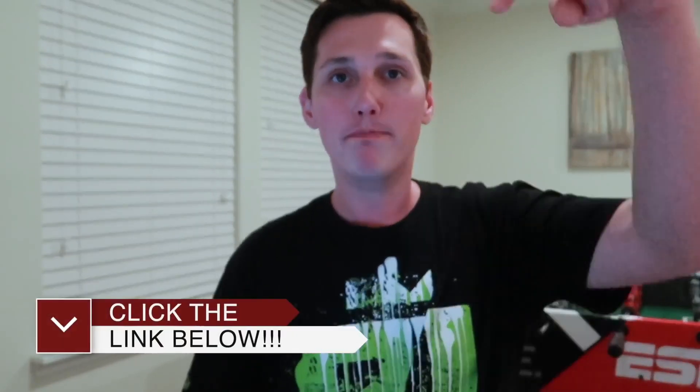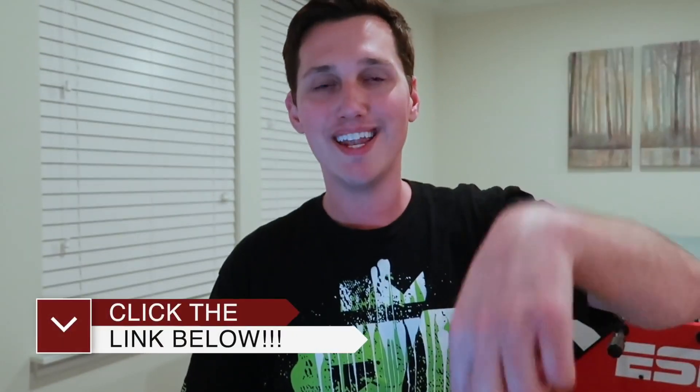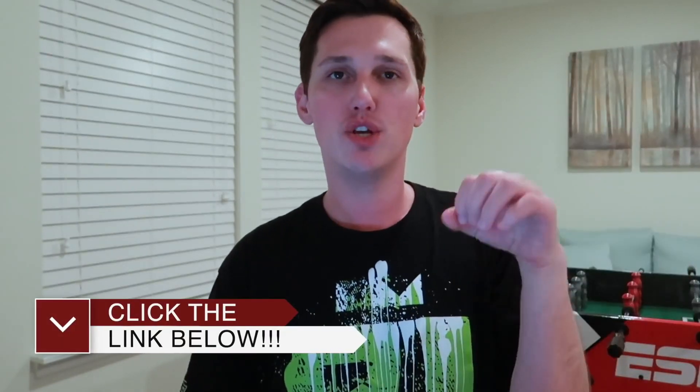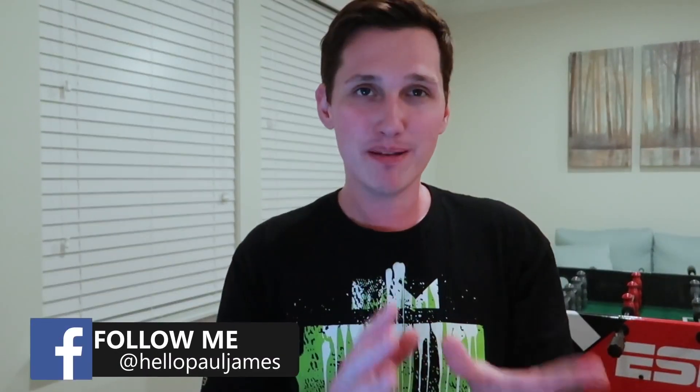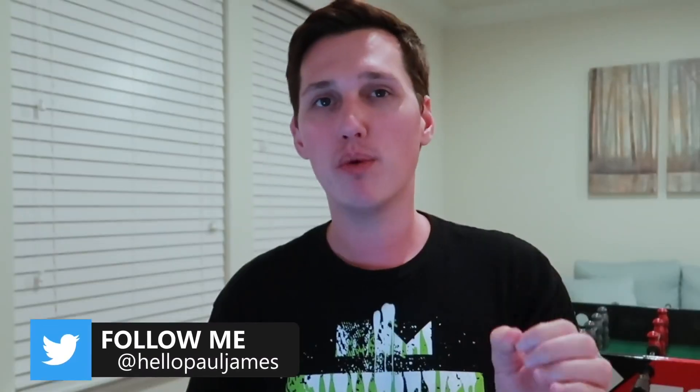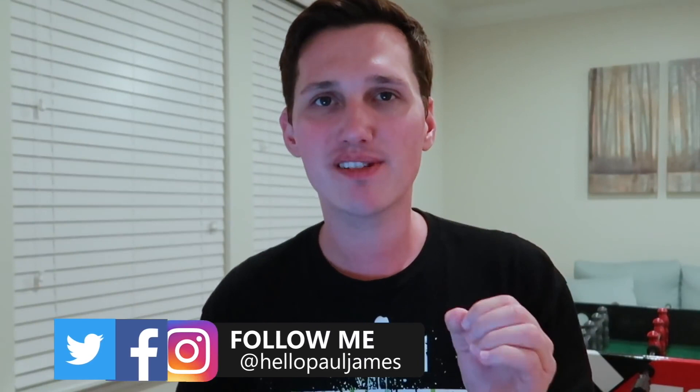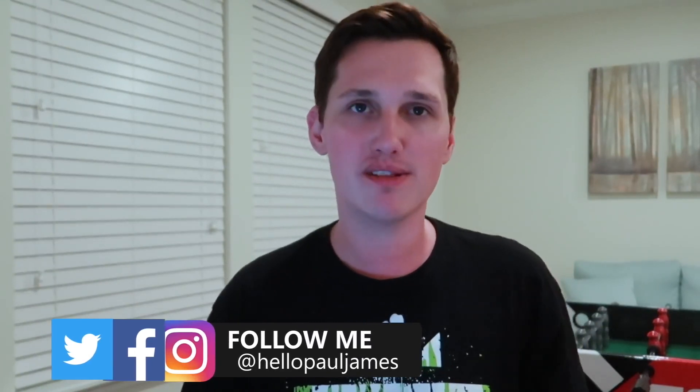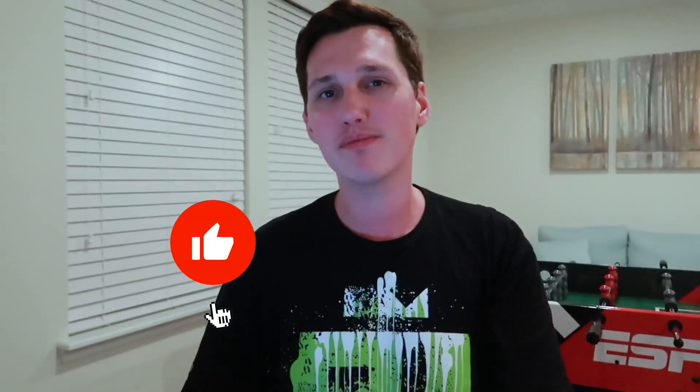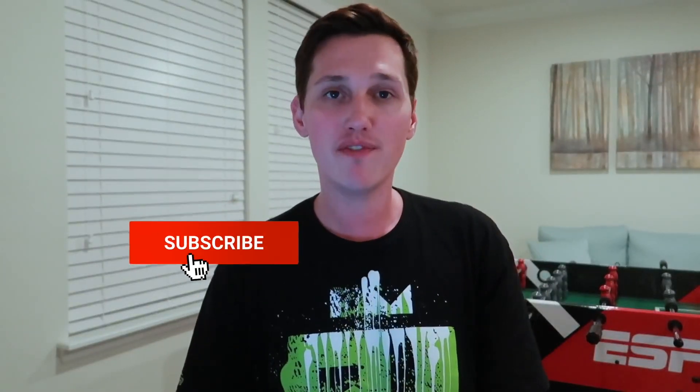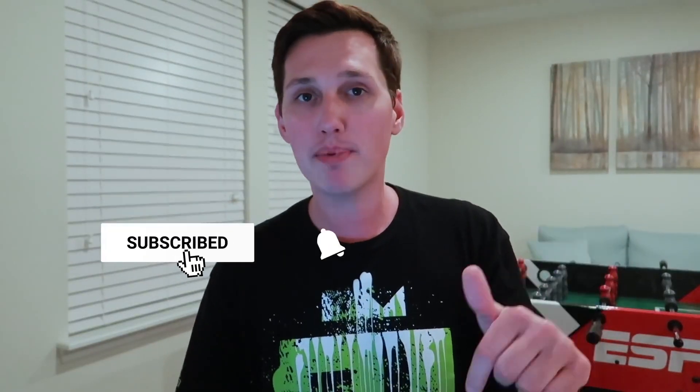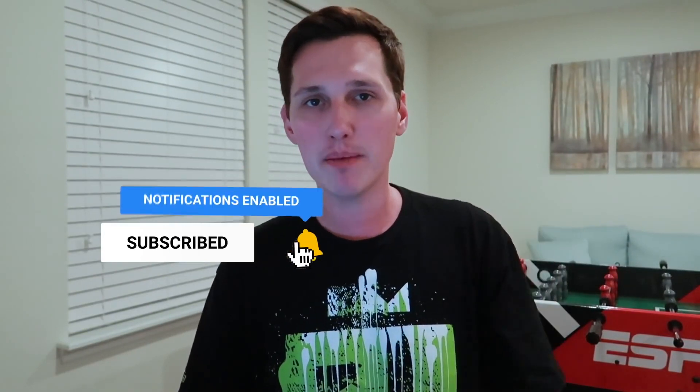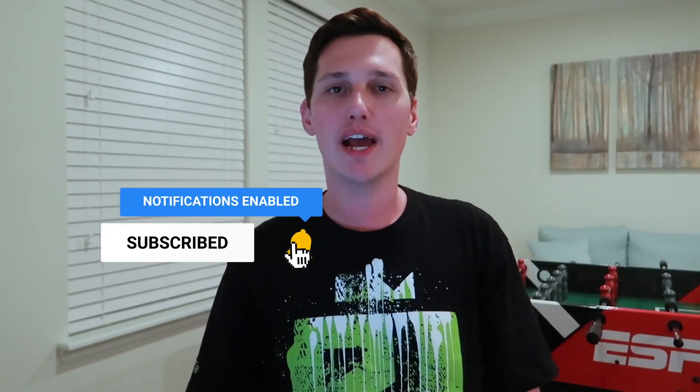Guys, if you enjoyed this video, below in the description is a link to a free workshop. It's an on-demand training where I will show you how to get your next client in just seven days. Go check that out right now. It is awesome. Smash a like on this video. And if you're not subscribed, do me a favor, drop below, hit the subscribe button, hit the bell notification icon, and I will update you the next time that I post a video. Anyways, guys, I will see you next time. I am Paul James. Peace out.